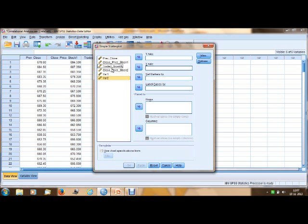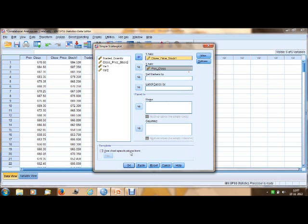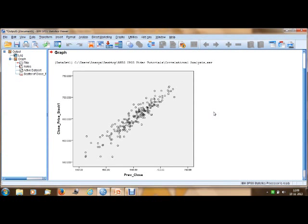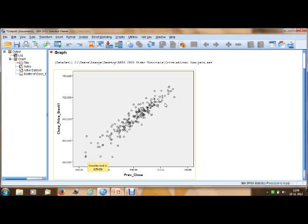We place the variable 'previous price' as X and 'close price of stock one' as Y, then click OK to generate the scatter plot. The scatter plot shows the movement of variables X and Y from left to right in ascending order. By observing this scatter plot, we can say that these two variables have a positive relationship, as the data moves in ascending mode from left to right.